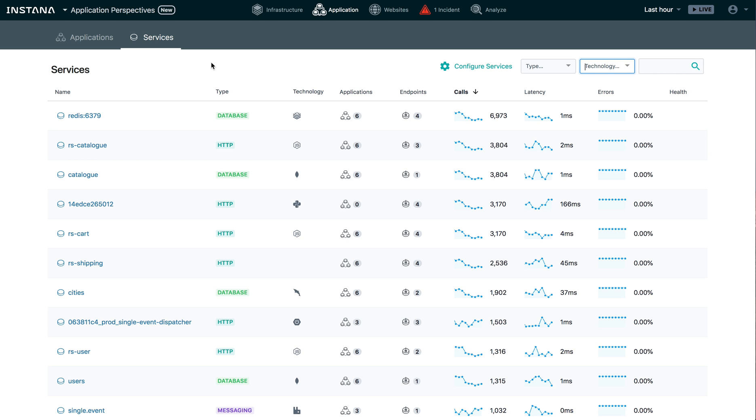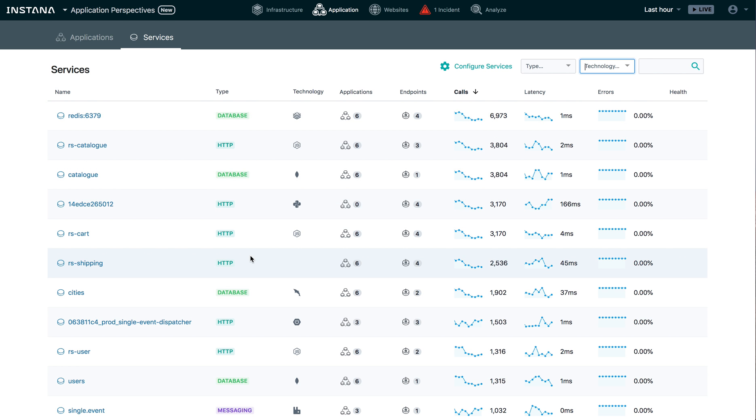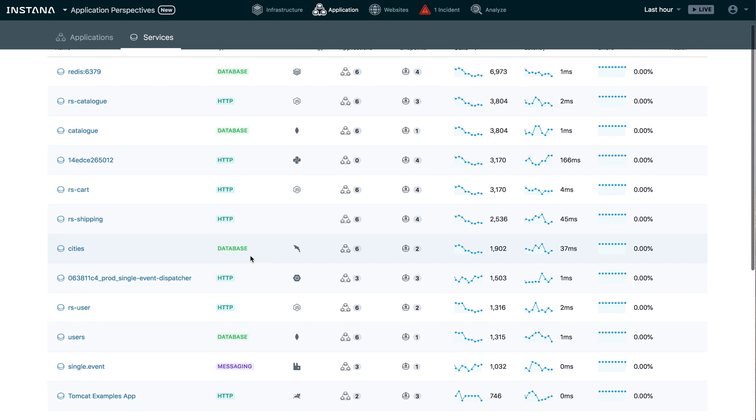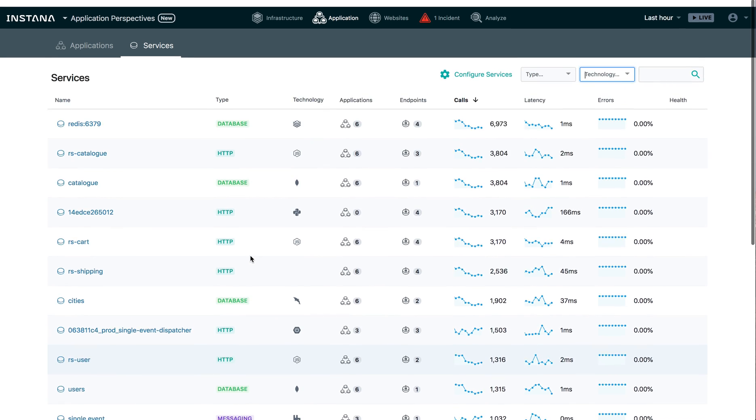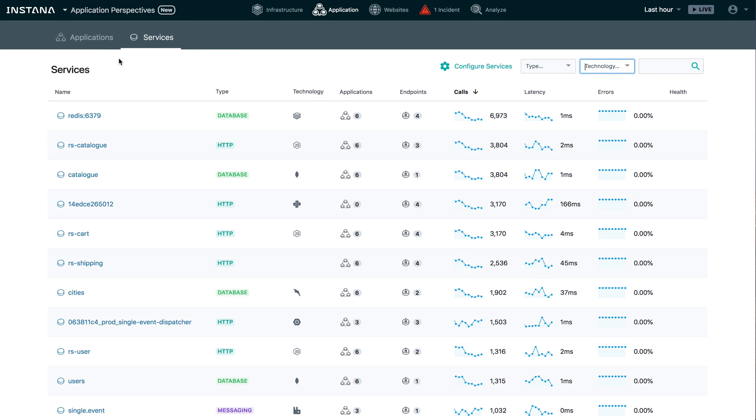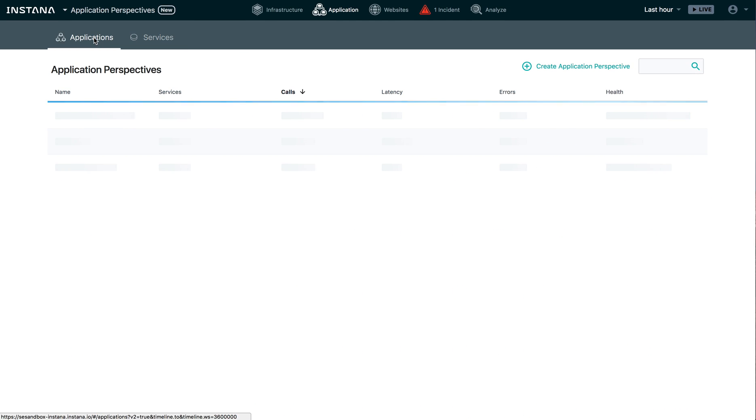Well, that's exactly where application perspectives comes into play. Like any enterprise, these services here are running across different applications in different environments. In my case, I've really got mainly two applications that I monitor with Instana. I've got the single music application and I've got Stan's robot shop.